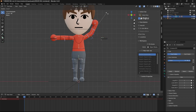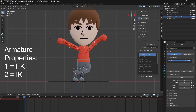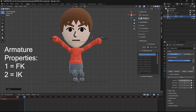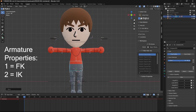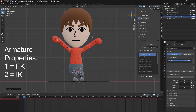Here you can see FK, and changing it in the armature properties to between the number two — IK, which you can see here. And back to FK, IK. Yeah, you get it.